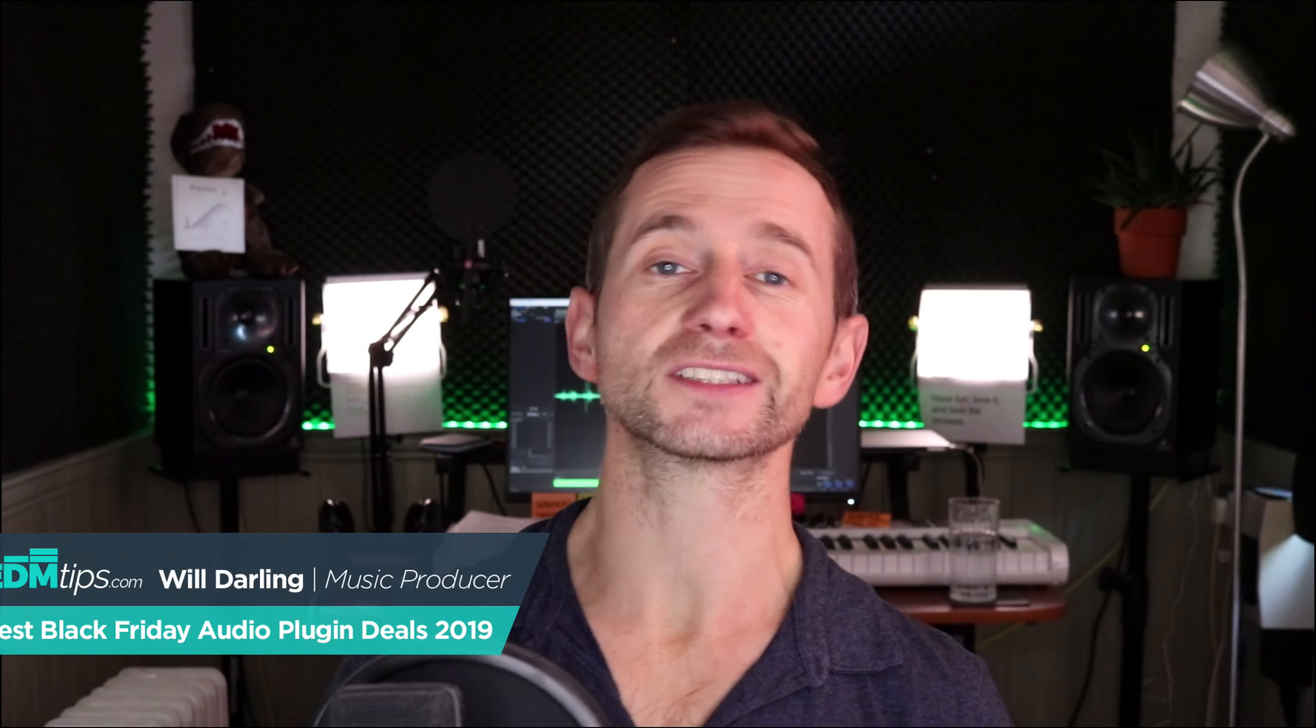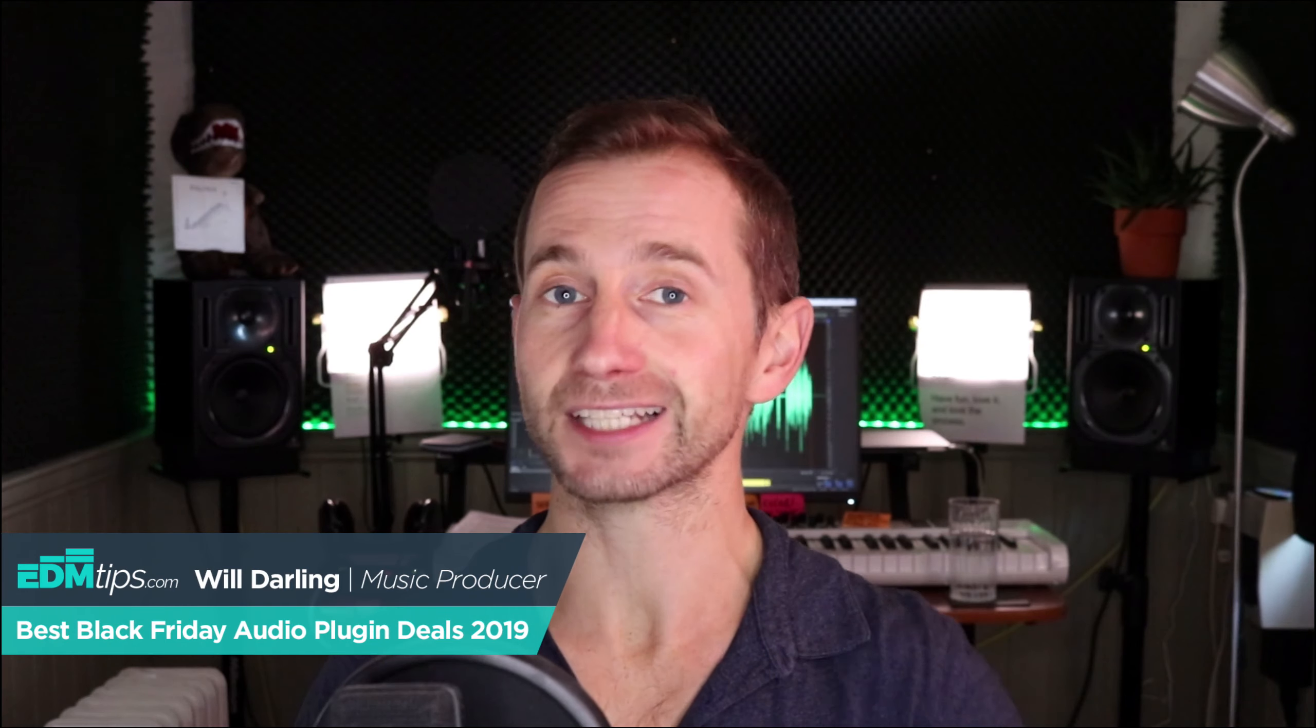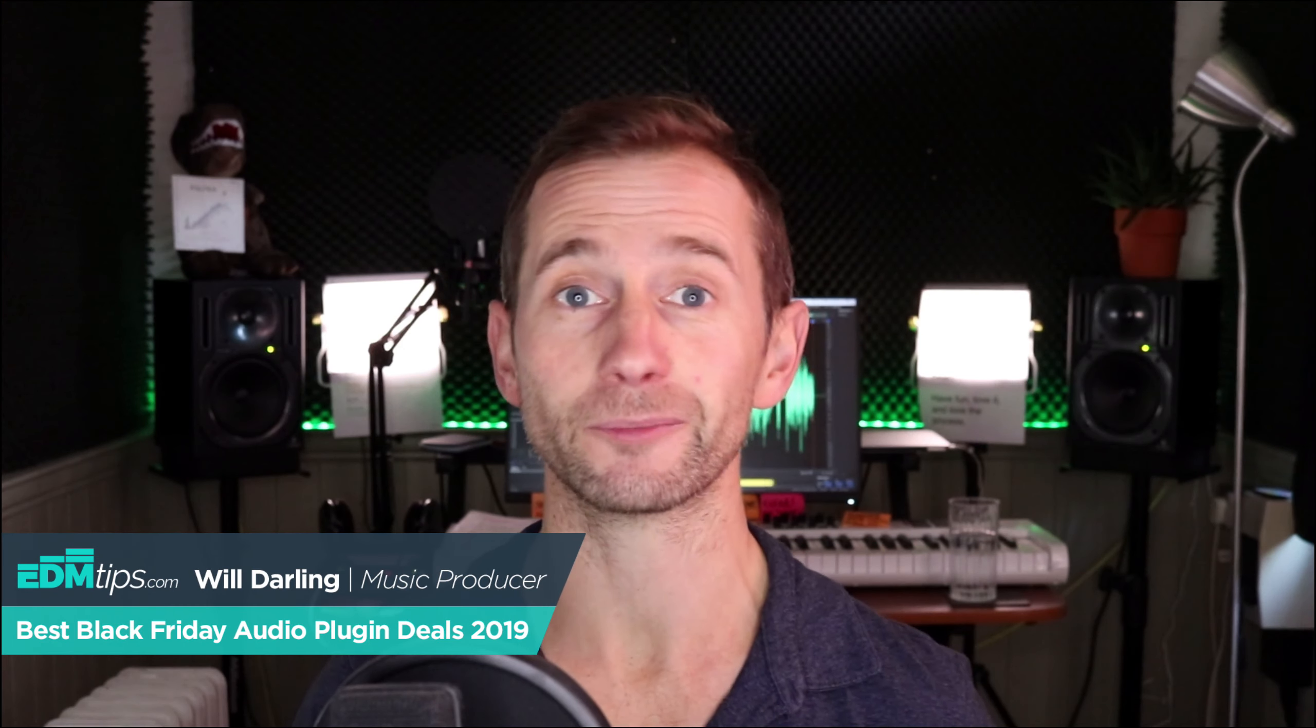Welcome to EDM Tips, where each week I share with you tips, tricks, and tutorials on how to seriously up your EDM production game.